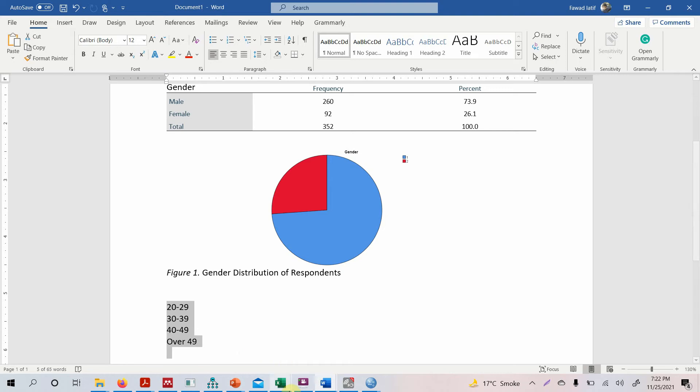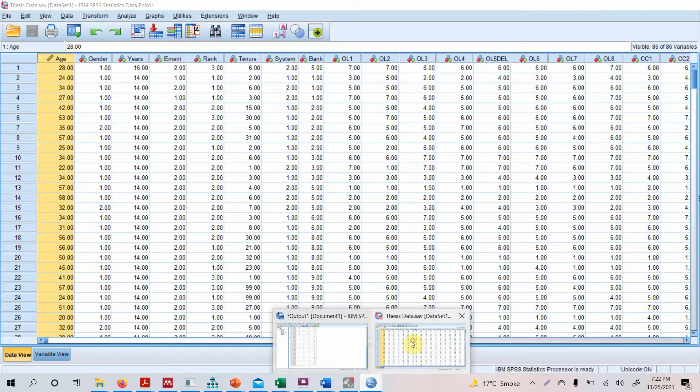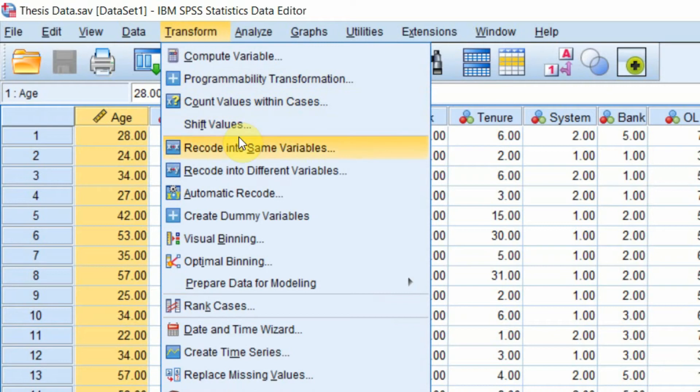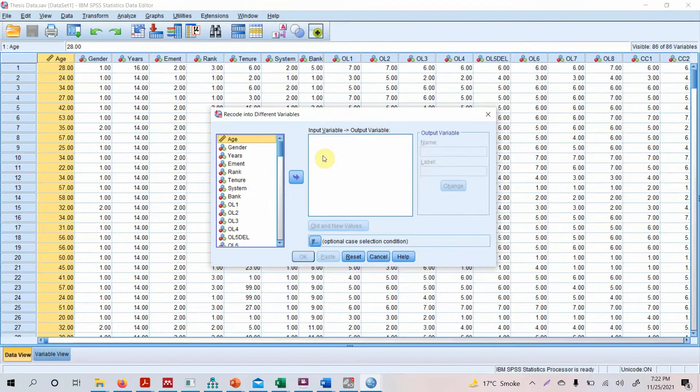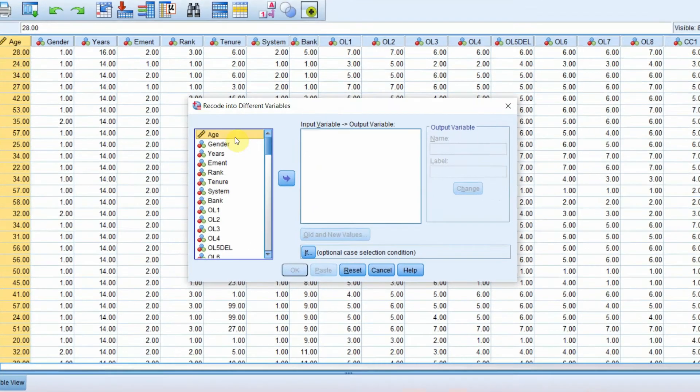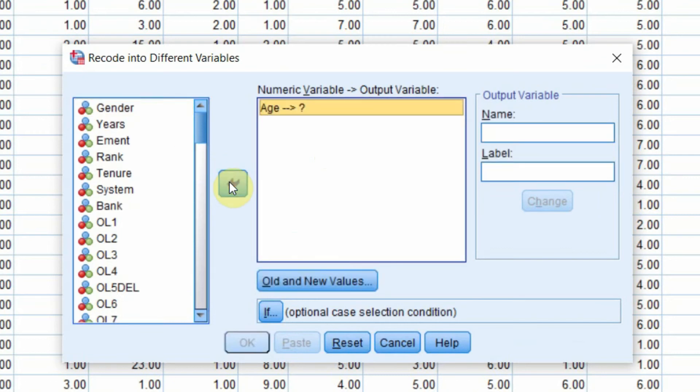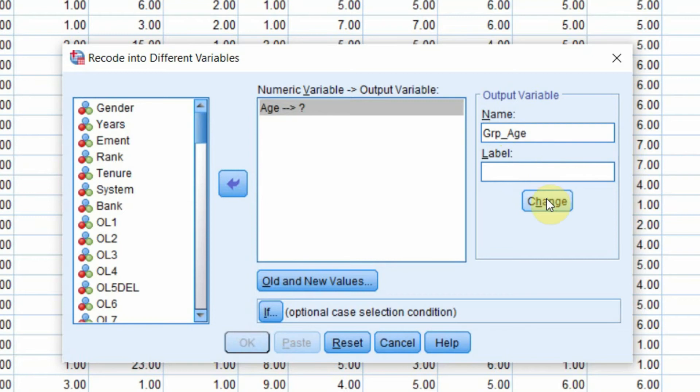So how do we create these classes and group our respondents or put our respondents in these classes? In order to do this, what we need to do is go to Transform, Recode into Different Variables. Do not change your original data. Keep your original data the way it is. So recode into different variables, and we are transforming age, so select age, put it in here. Now you are creating a new variable, so we need to name it as well. Let's name it group_age. Click Change.